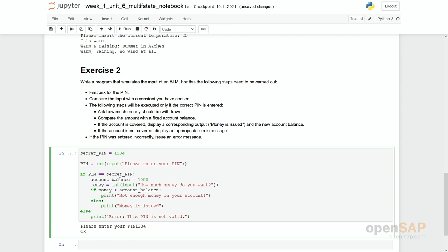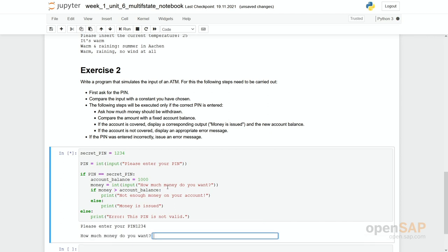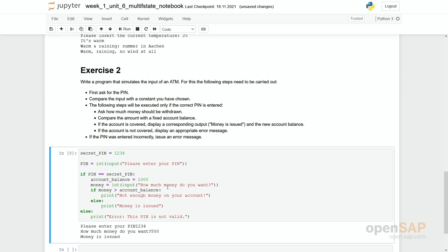So what you can see or first try if it works. I'll give the right pin one, two, three, four. I'll ask for only 500 euros. So money is issued.